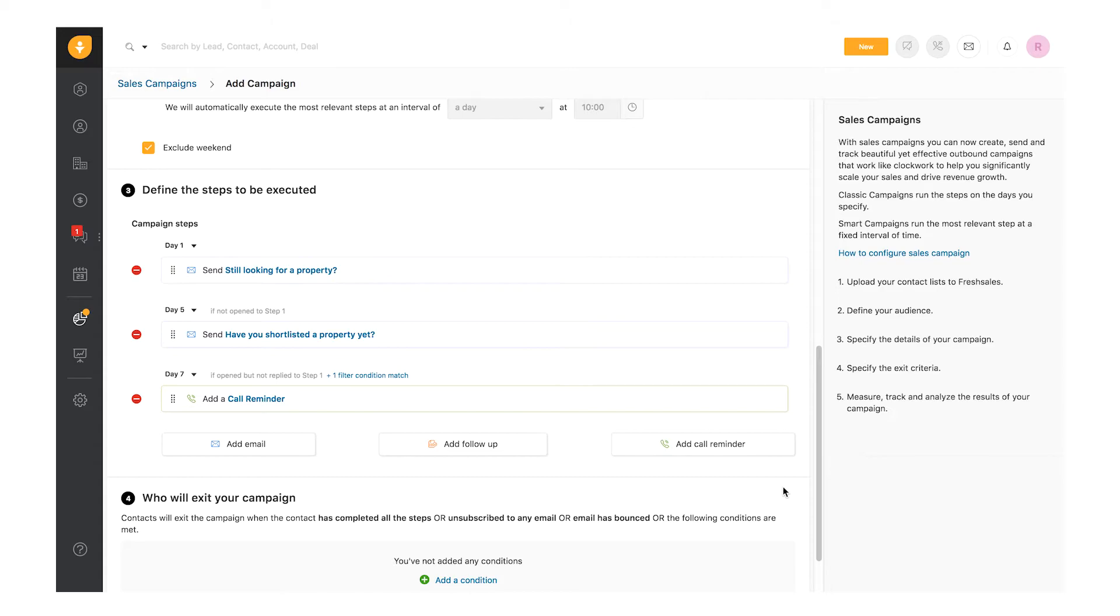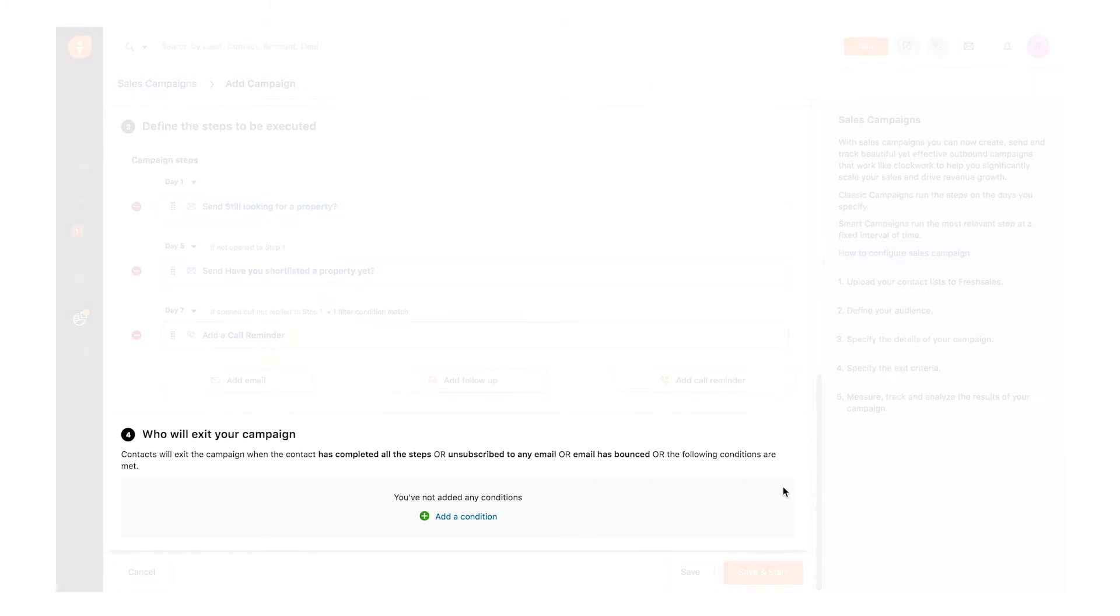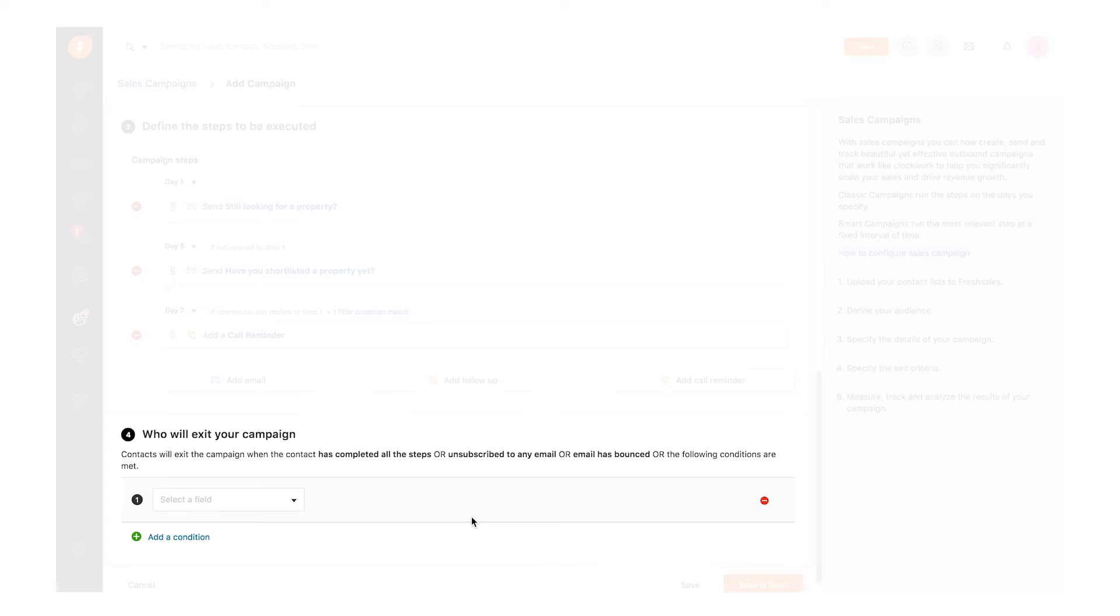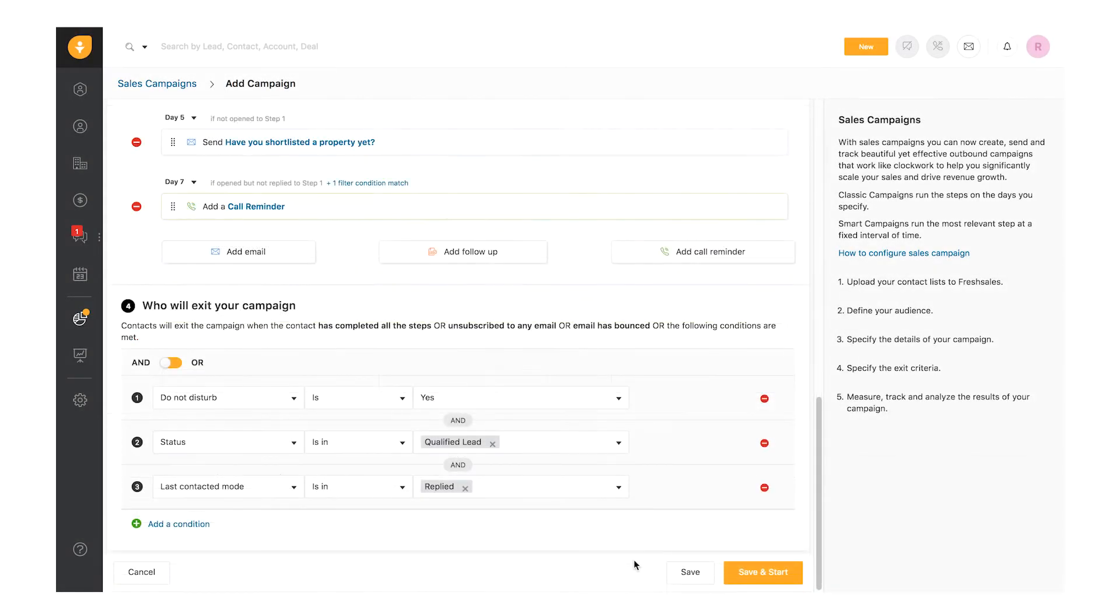The final step is to define when you would want the audience to exit the campaign. In general, leads or contacts will exit the campaign when they complete all the steps or anytime they choose unsubscribe or if the email bounces. You can also set specific conditions based on the lead or contact property and define the exit point.